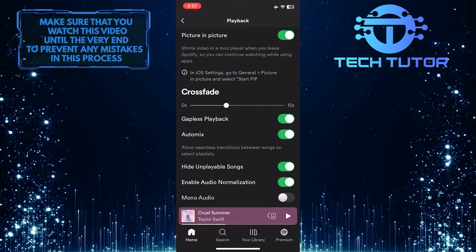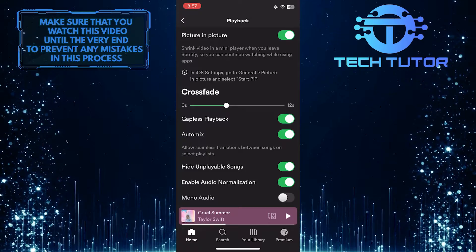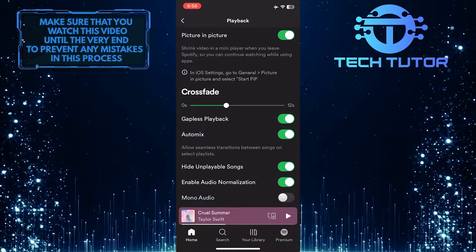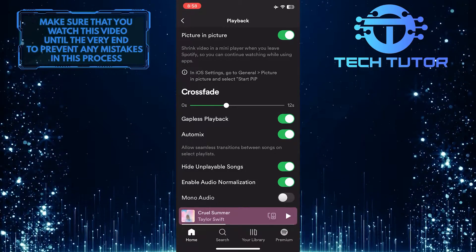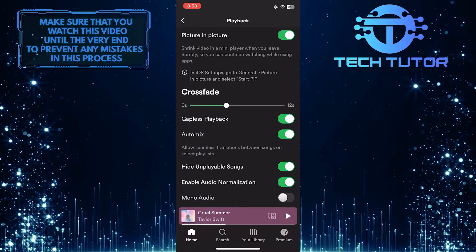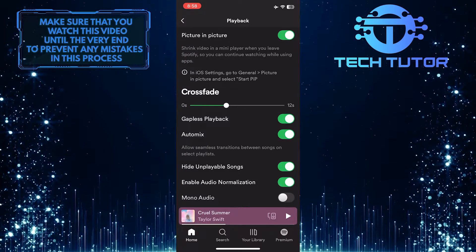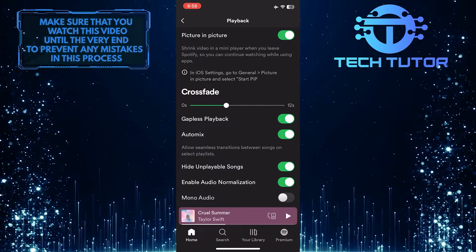Once you're on this page, you'll see an option called Offline. If it's turned on, simply toggle off the switch next to it to turn off offline mode.